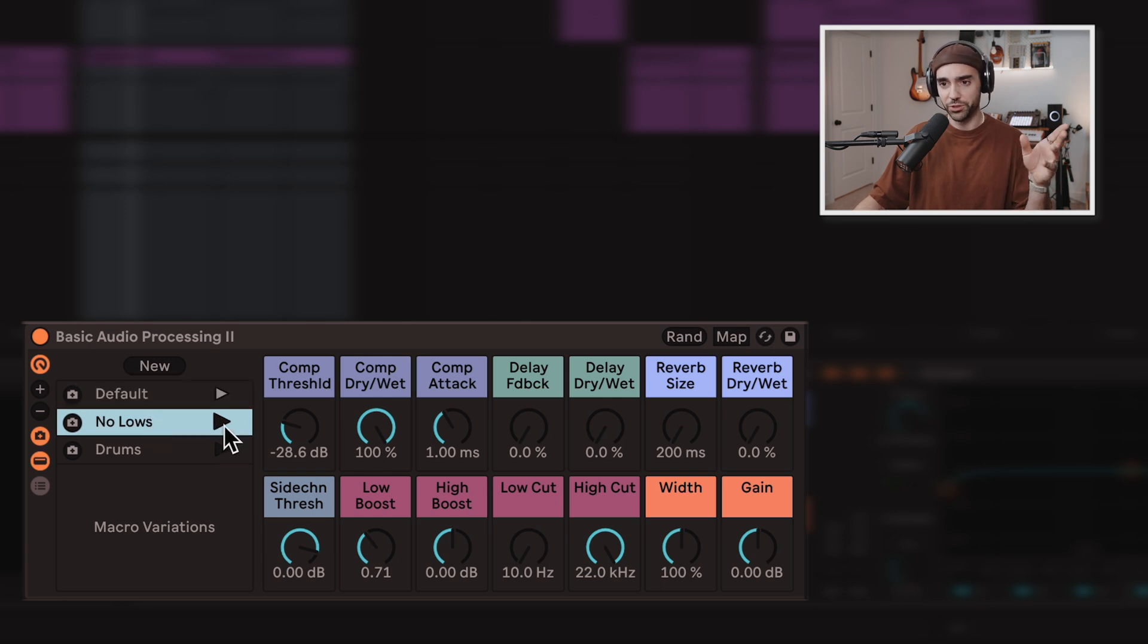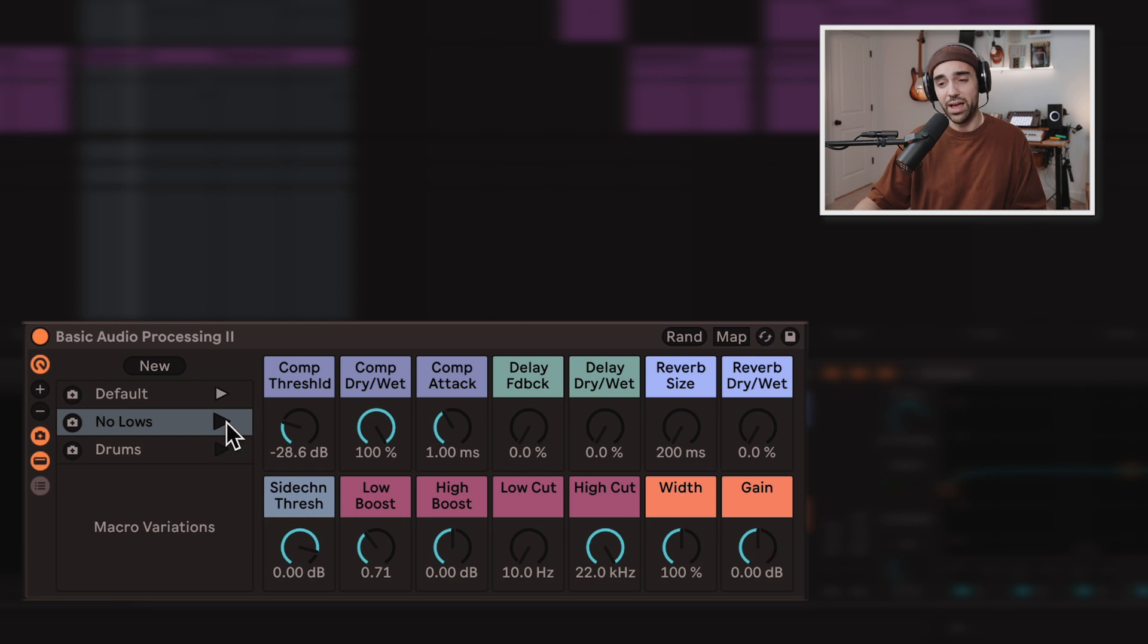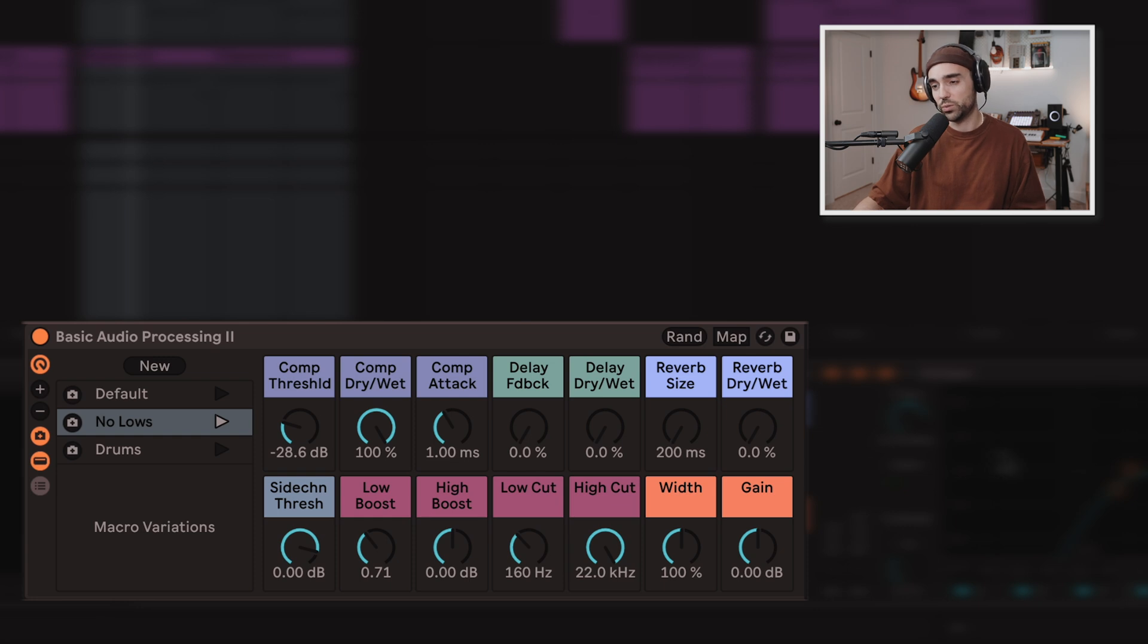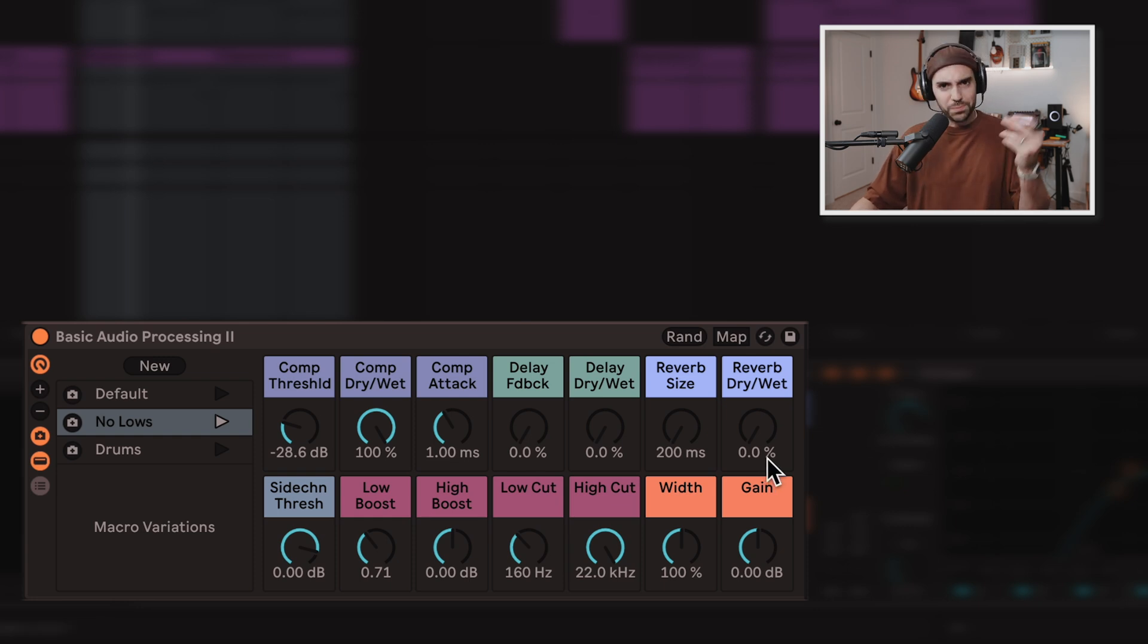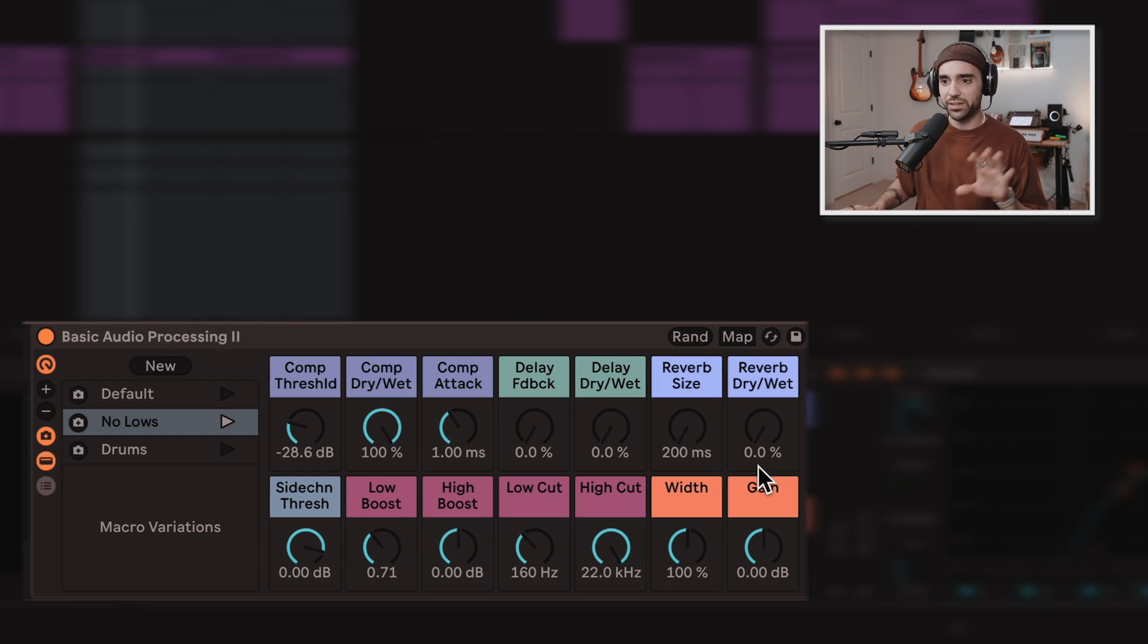I'll show you how to do that in a minute. And I don't even have to turn this low cut knob if I don't want. I can just click no lows and it automatically brings up a snapshot where I've swept out some low frequencies. Speed, staying in the creative flow. That's what a utility like this is all about.